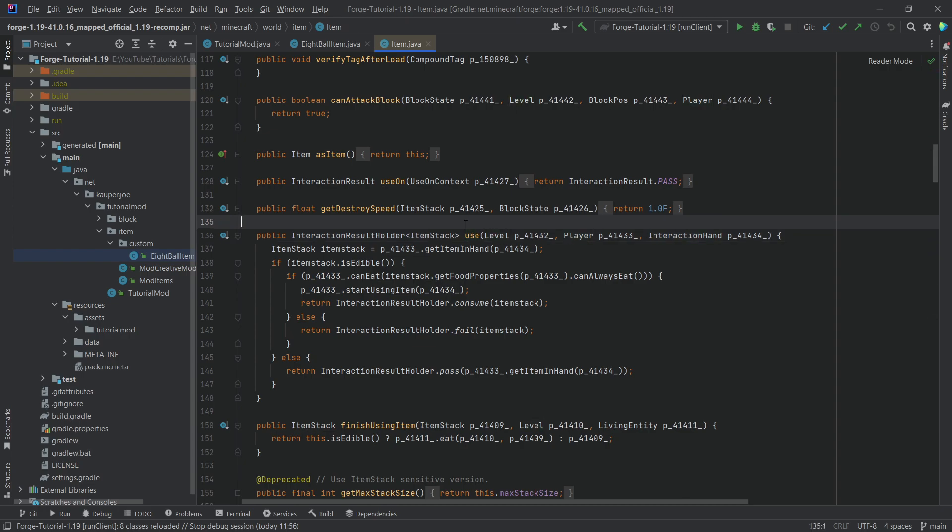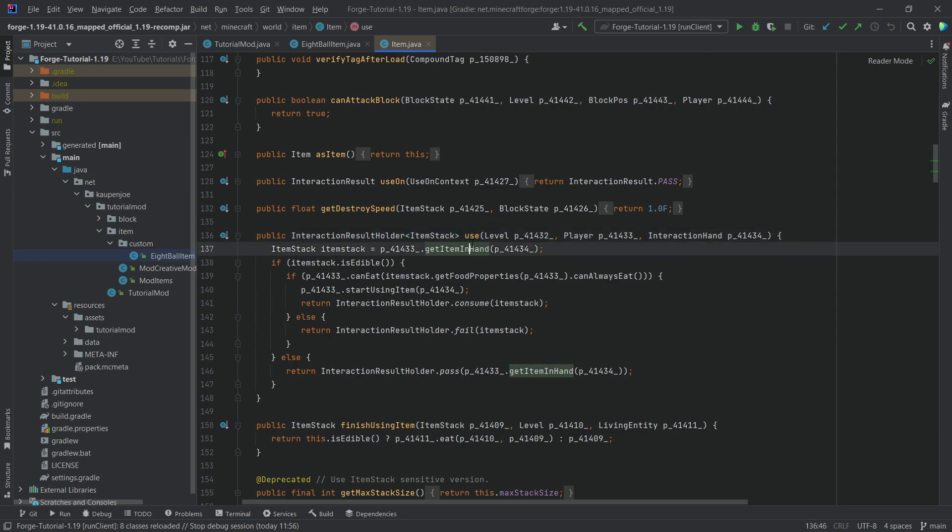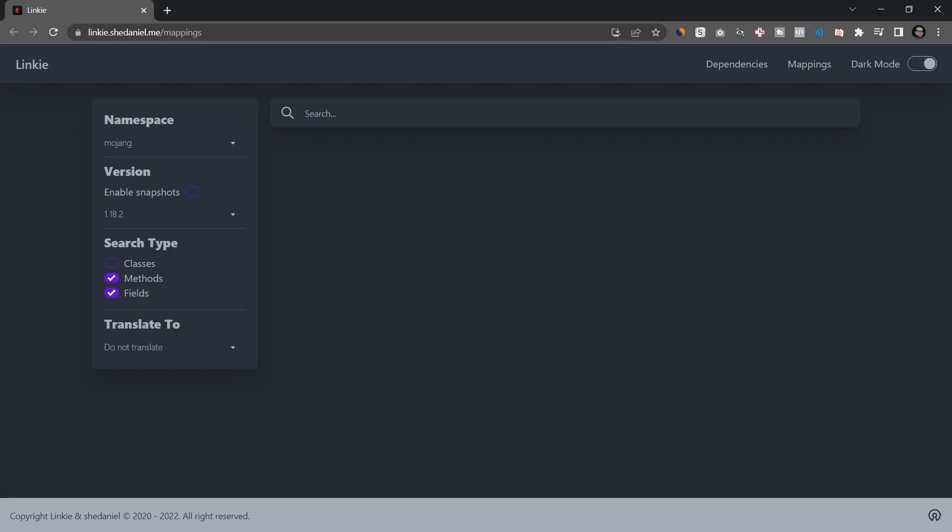Now, what if I wanted to actually translate the use method and want to know what is this called in fabric? Well, for that, there exists a great resource and that is linky.sheendaniel.me slash mappings, which can translate a certain namespace to another namespace.